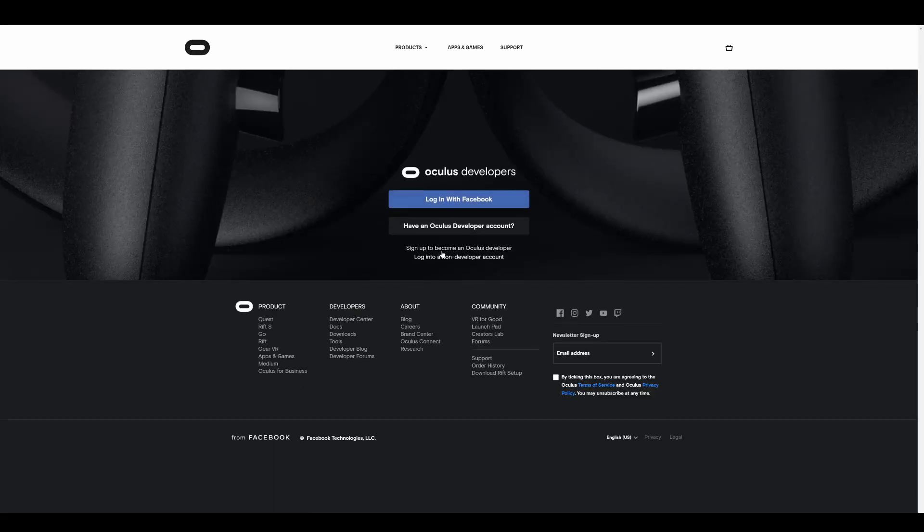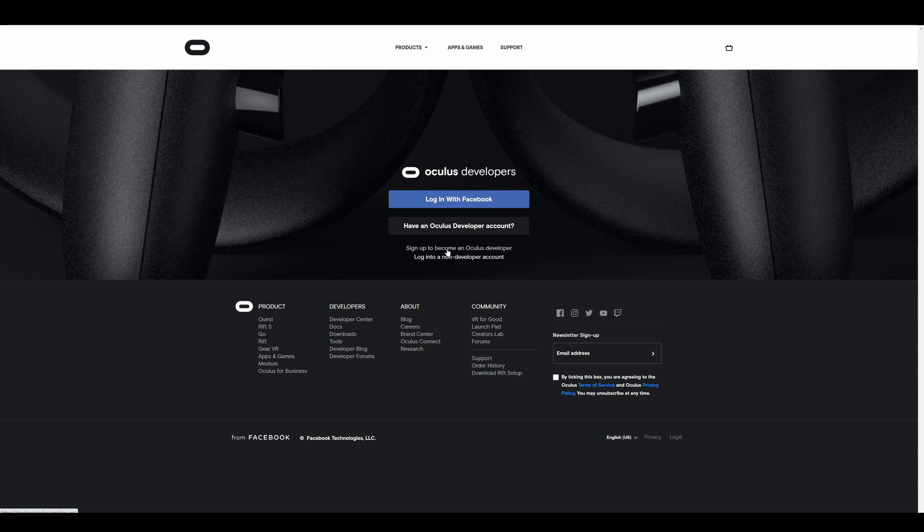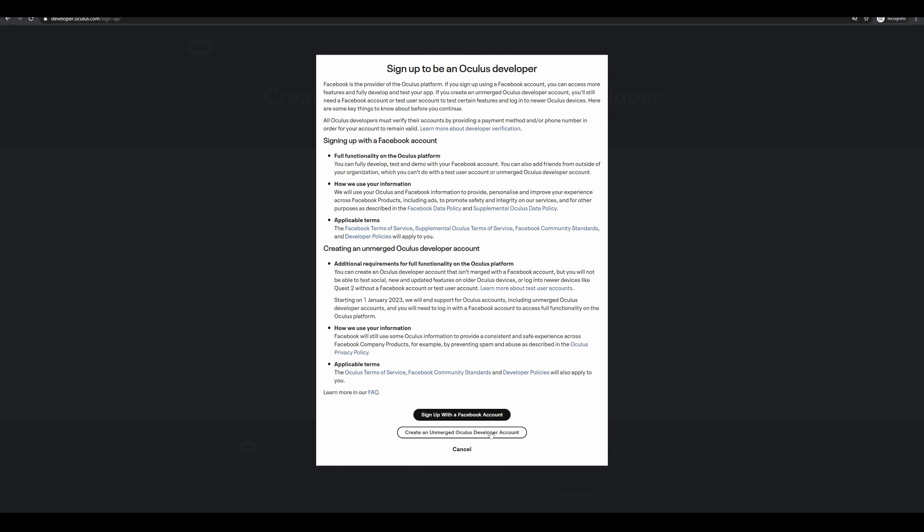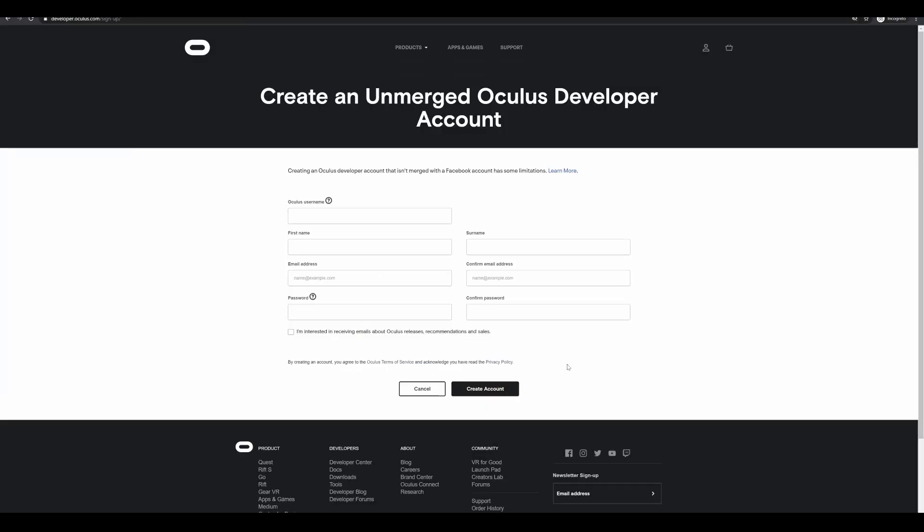Then click on sign up to become an Oculus developer. Then if you have already created a Facebook account and linked it to your Quest 2, click the sign up with a Facebook account. Or if you haven't then click on create an unmerged Oculus developer account. Fill in your details and click create account.